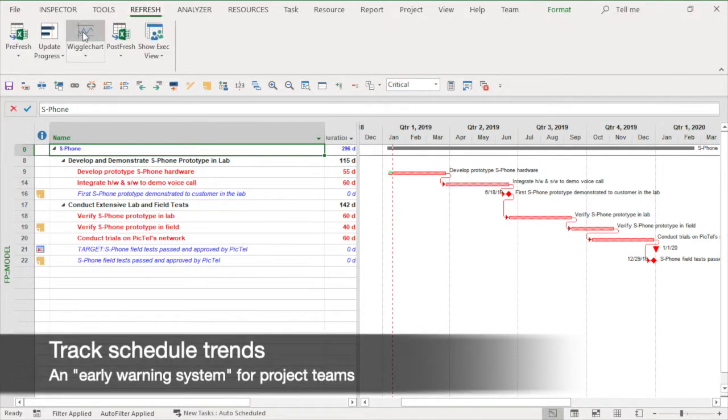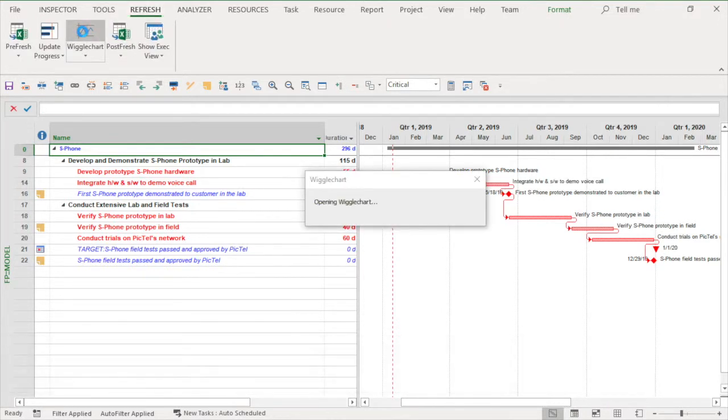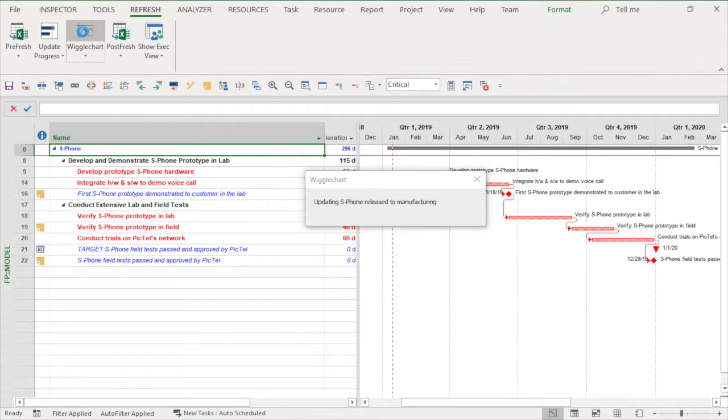The final step in refresh planning is to review the schedule trend. This Excel chart is built into Fast Project and is tracked automatically after each Fast Update cycle. You just have to open it by clicking the trend tool.